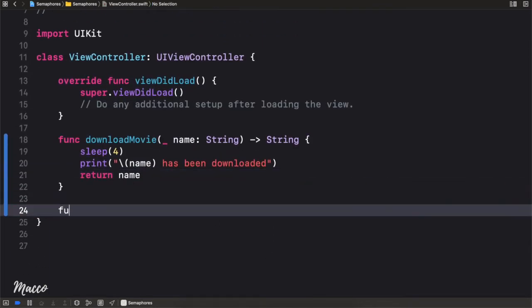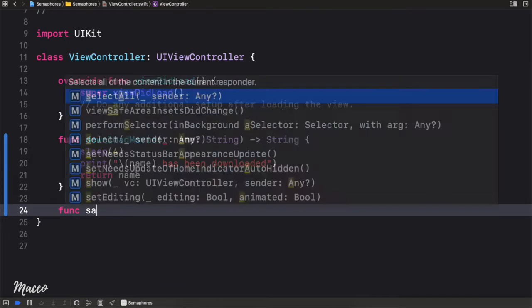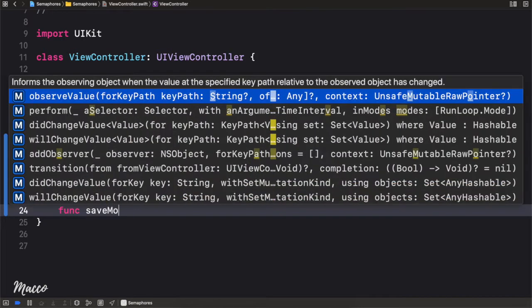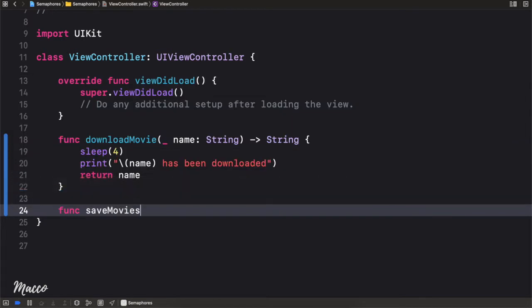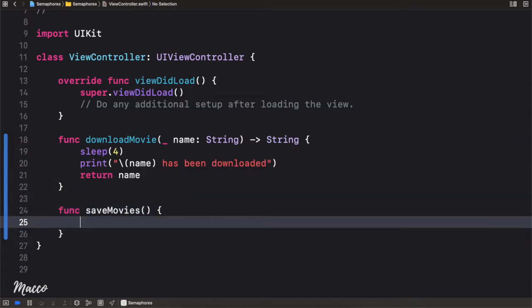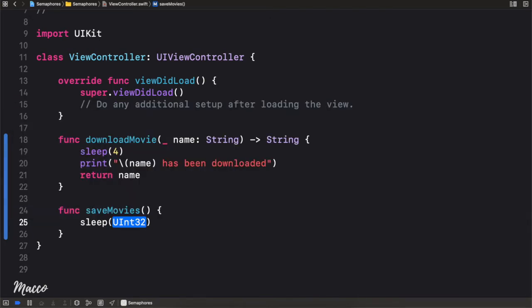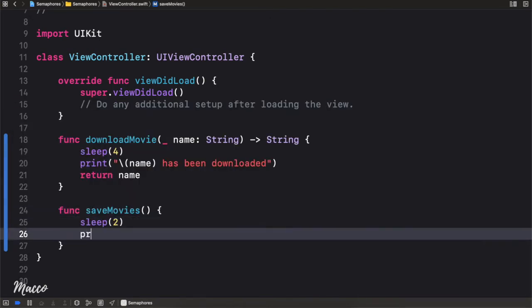The second method we're going to implement is `saveMovies`. It will sleep for two seconds and then print 'movies have been saved'.